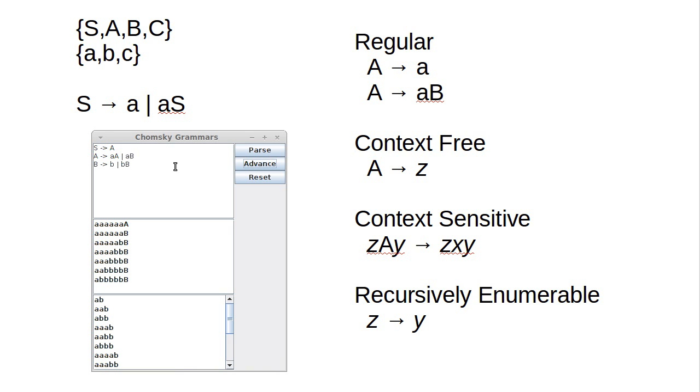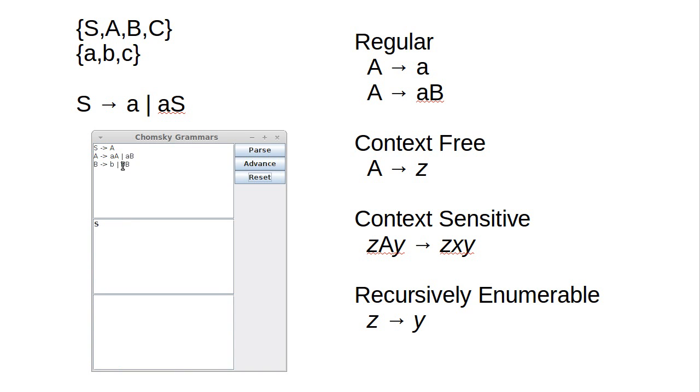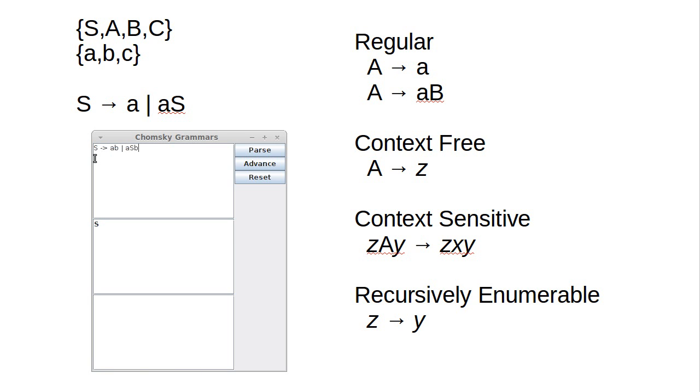This tool will allow us to write out context-free grammars. So how exactly could we do that? Well, it turns out actually writing As followed by Bs is very simple. We can just do it with our single start symbol. Start symbol either becomes AB, which is a perfectly happy string that has one A and one B, or it can become an A followed by the start symbol followed by a B.